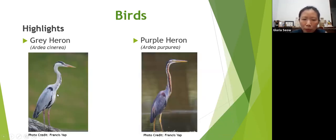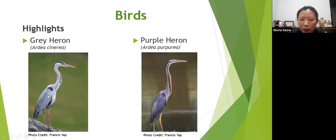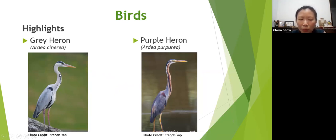Grey herons are bigger birds, almost one metre tall. The purple heron looks similar but has a distinctive black stripe down the neck. Both have very long necks. There is an established heronry at Pasir Ris Park and also at the Pekan Quarry on Pulau Ubin, so you can see them easily there. The purple heron is less common but can also be found in those areas.